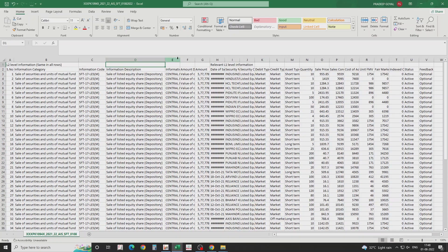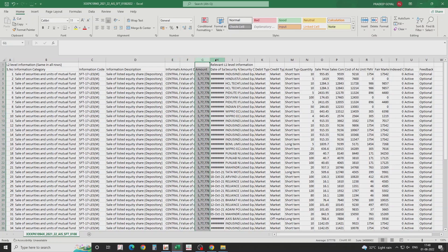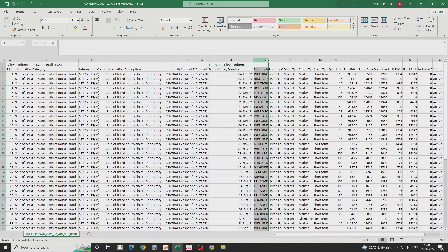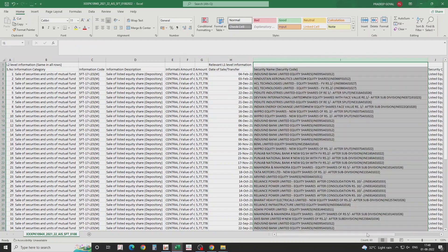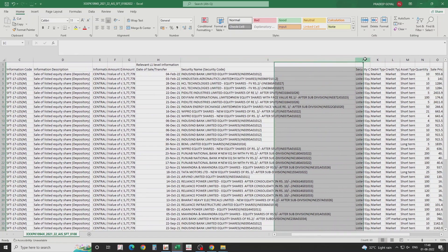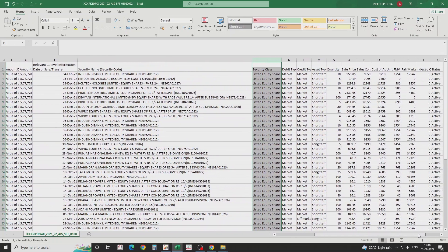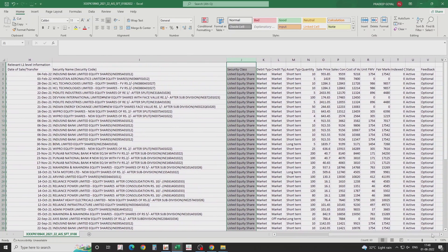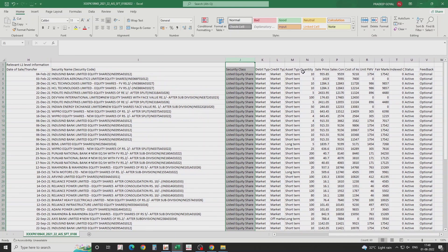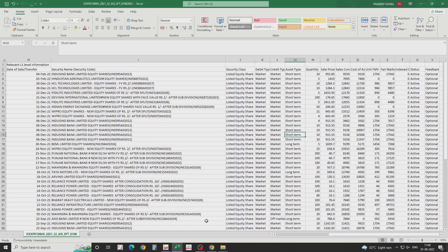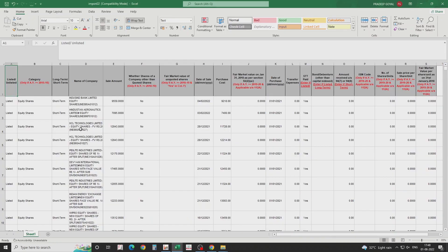You can find a similar file from your client's broker as well, which will also show the date of purchase, which is not present in the AIS CSV. The AIS file shows date of sale and date of transfer — they are the same thing. It also shows securities name, securities code, class, what kind of market they are in, whether listed or non-listed, short term or long term. These are the details you will have to fill in.